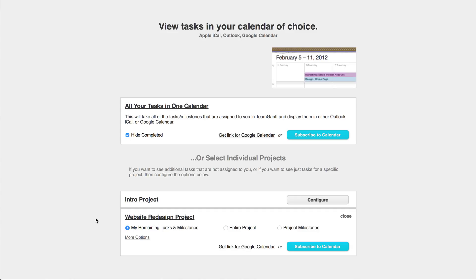If you would like to create individual calendars, you can choose the settings for what you want to see in each calendar. By default, you will see only the tasks that are assigned to you and not completed.